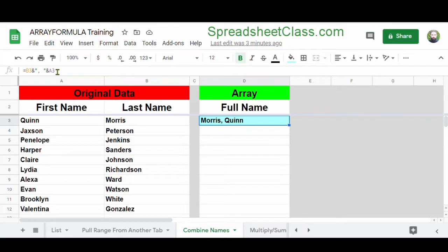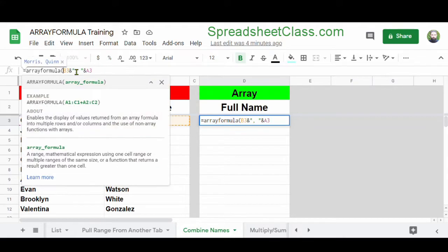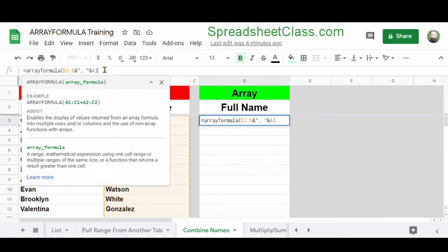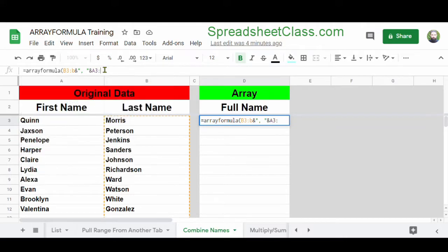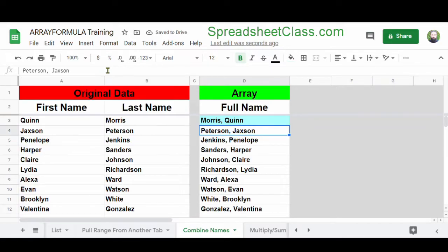Now let's turn this into an ArrayFormula function so that we can combine the first and last names for the entire column. I'm going to modify my formula by typing ArrayFormula at the very beginning and a parenthesis. I'm going to change the cell reference B3 to a range reference by adding colon B, and then do the same for A3 by adding colon A, so I'm referring to the entire column starting at row 3. Now we've combined the first and last names from columns A and B in column D using a single formula.